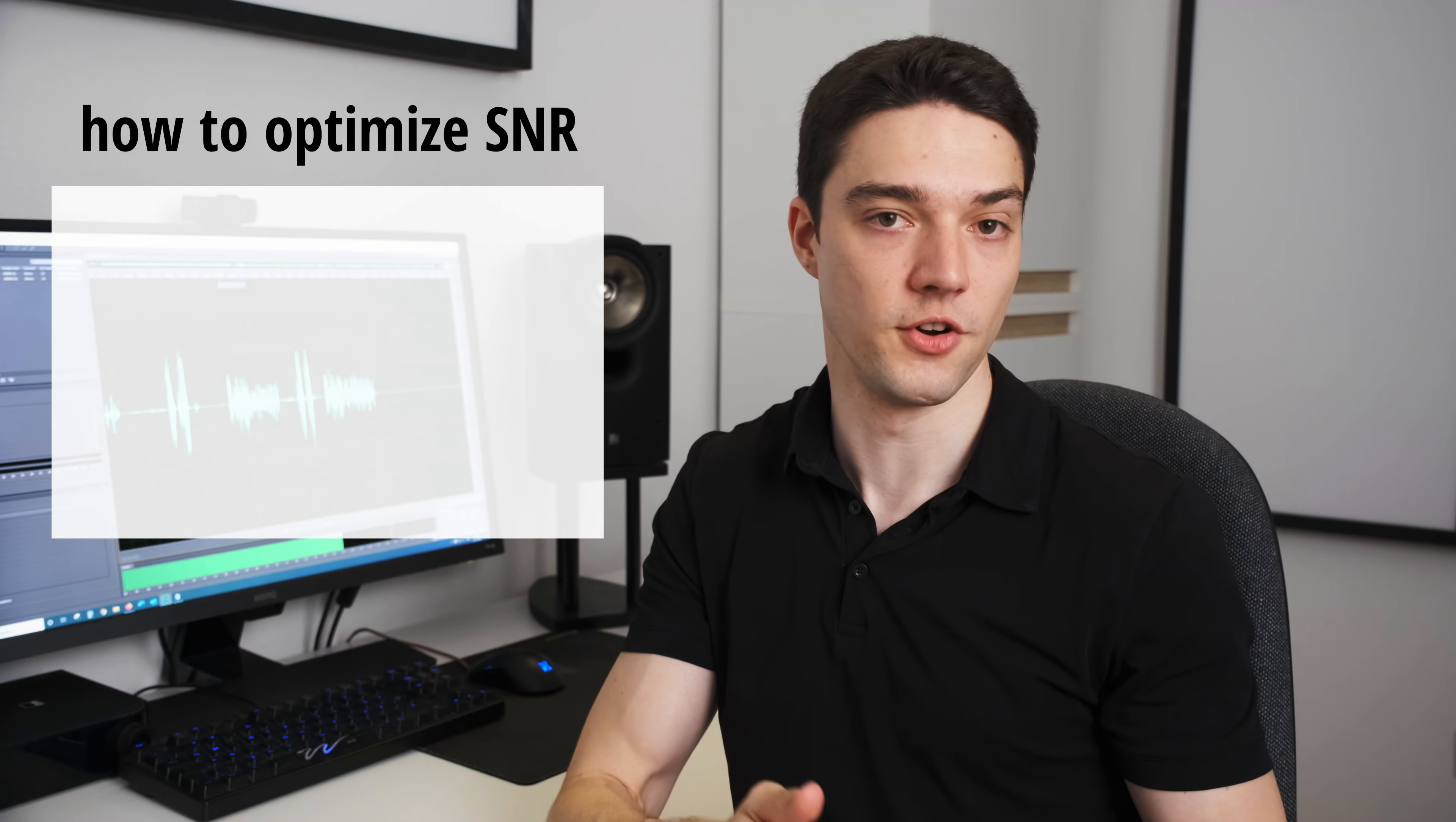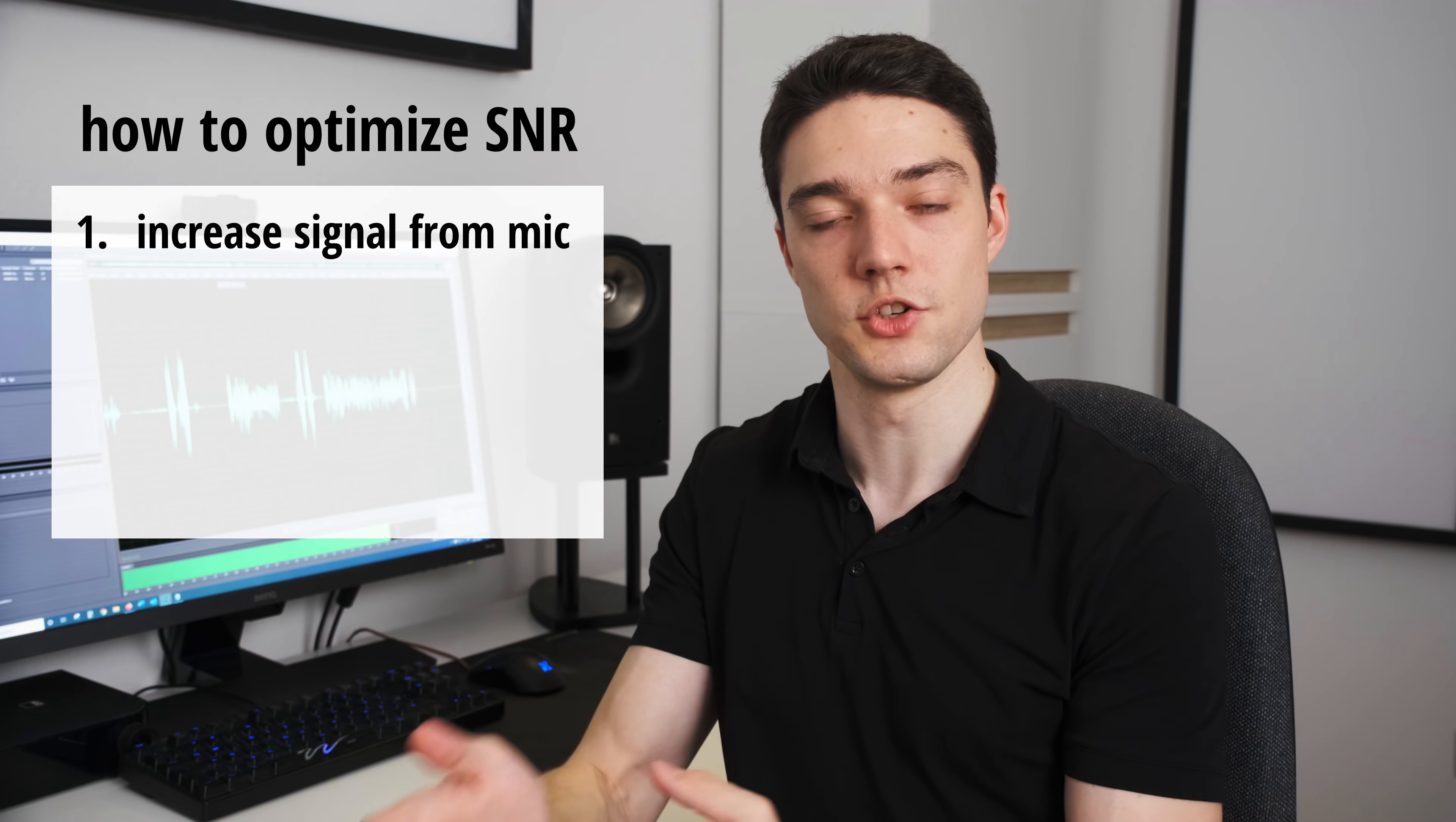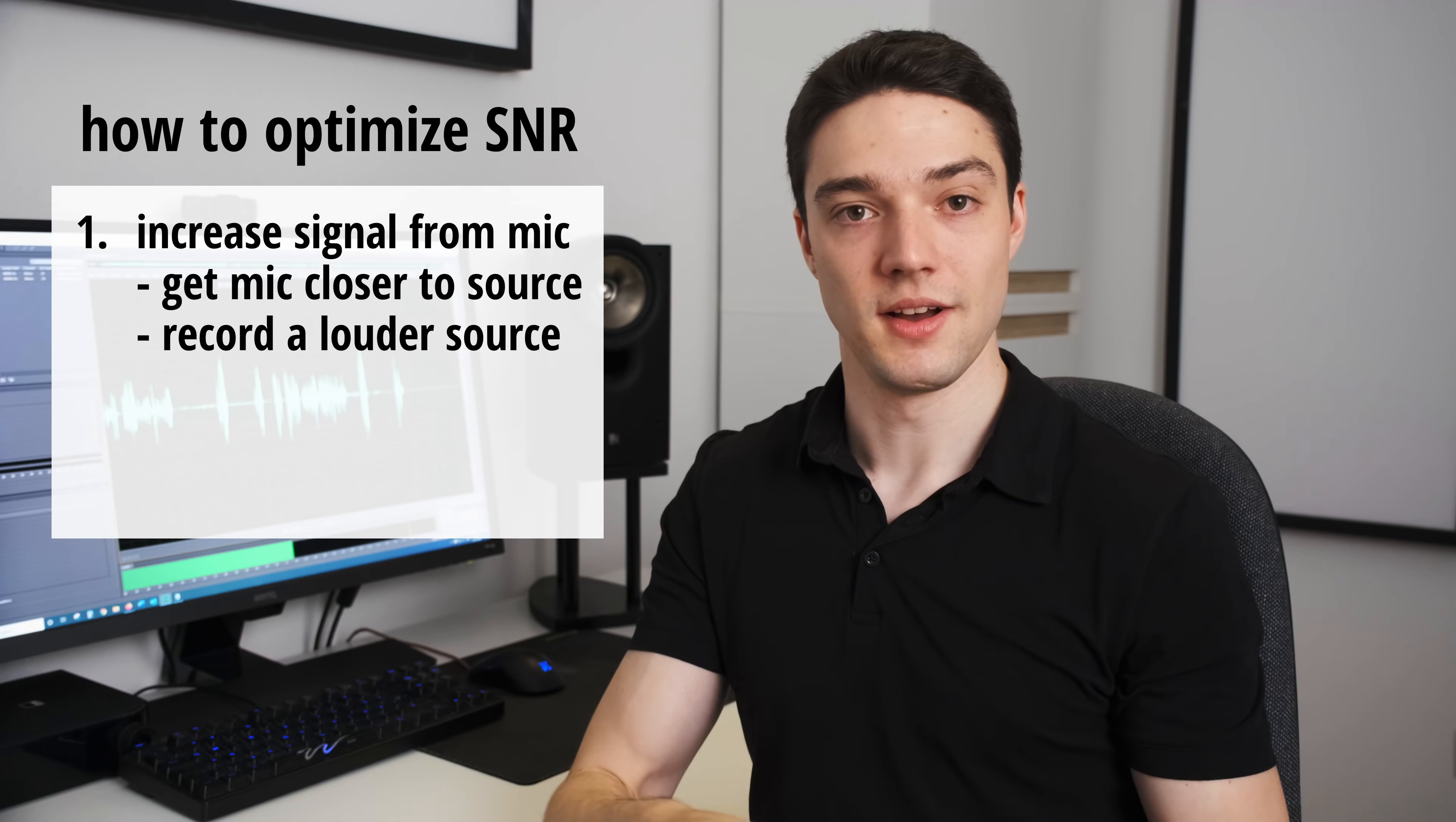I know this whole topic can be a bit confusing, so what's the takeaway here? Contrary to what many people claim, high gain settings are not the cause of noisy recordings. Recording a low-level signal, which needs a high amount of amplification, is the real cause of noise. That's a small but important difference. And that's why you should always optimize the signal-to-noise ratio of your recording setup first by increasing the signal coming from your microphone, which you can achieve by getting the microphone closer to your sound source or recording a louder source.